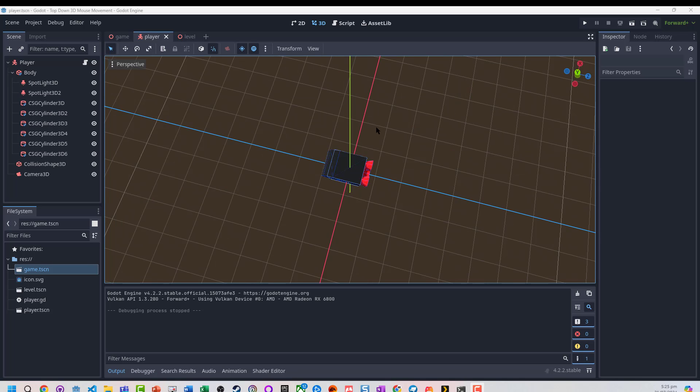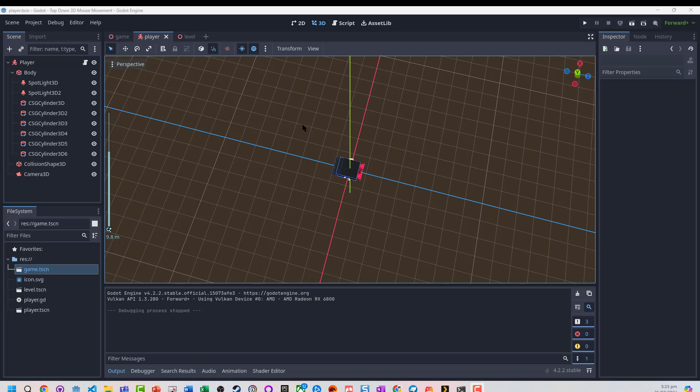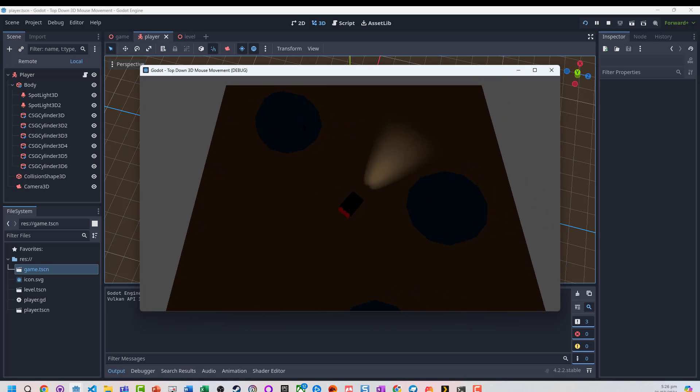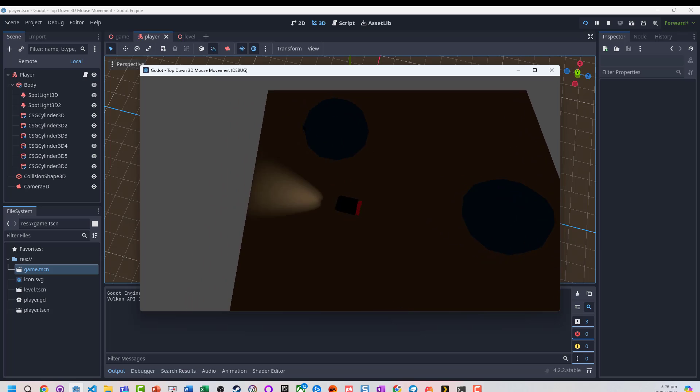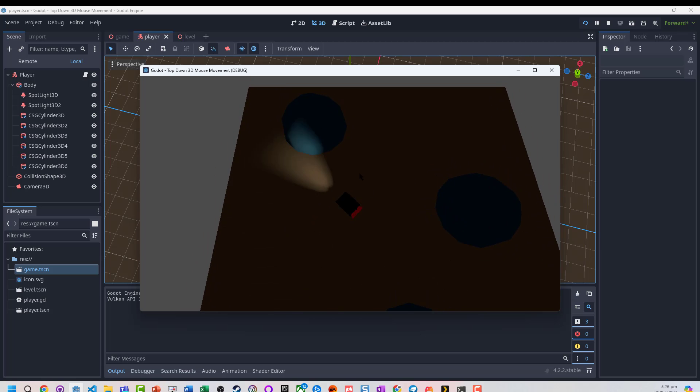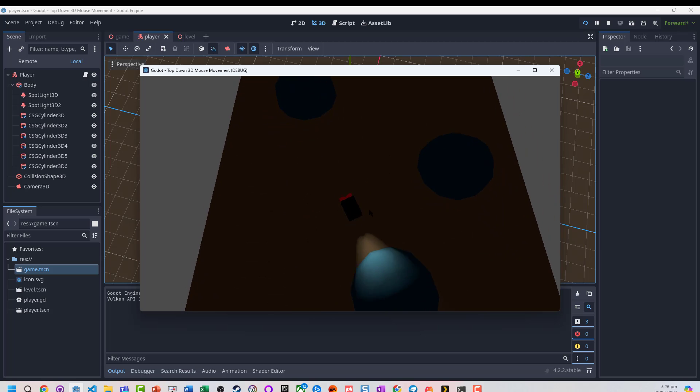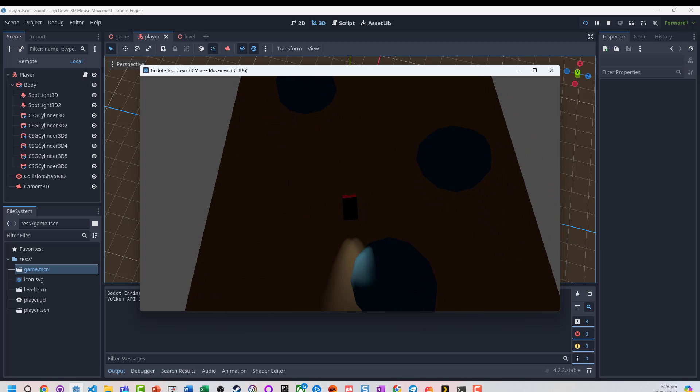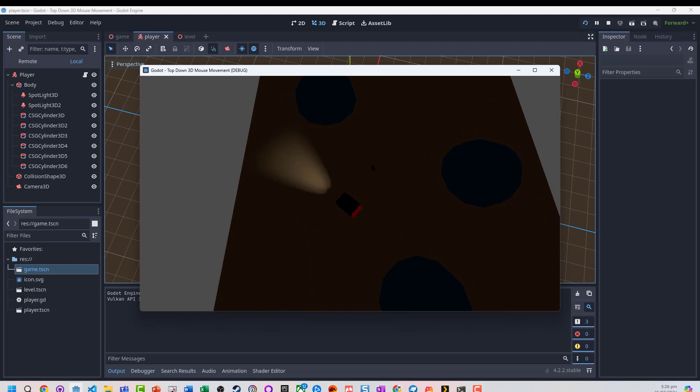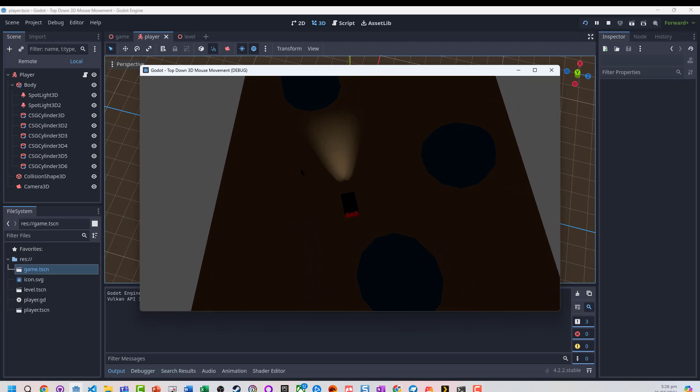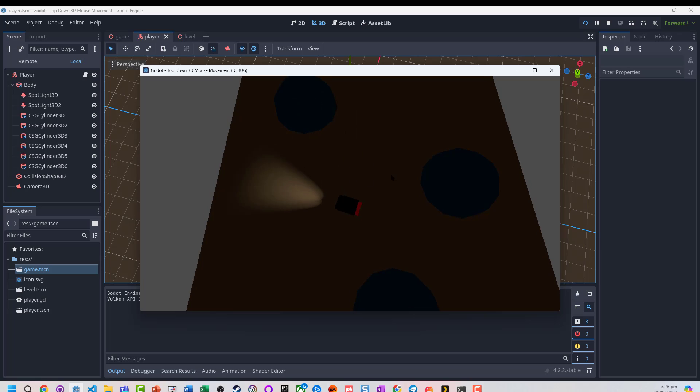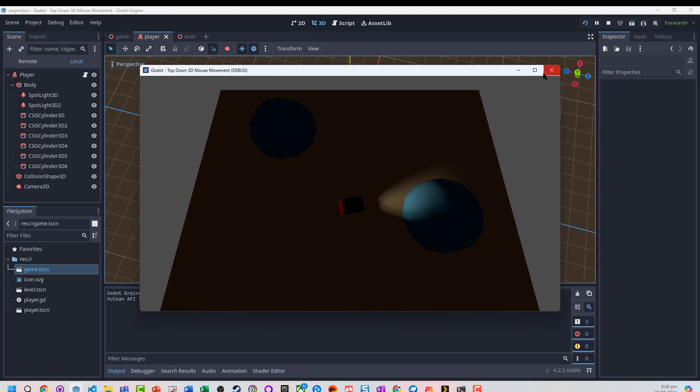This example is going to take our existing directional movement and add a turret onto this that we can control with the mouse. The turret will look independently of the direction the player character is moving. The third video will look at how to take this into a twin stick shooter option.